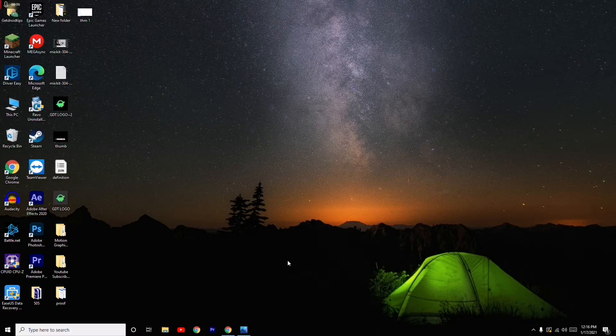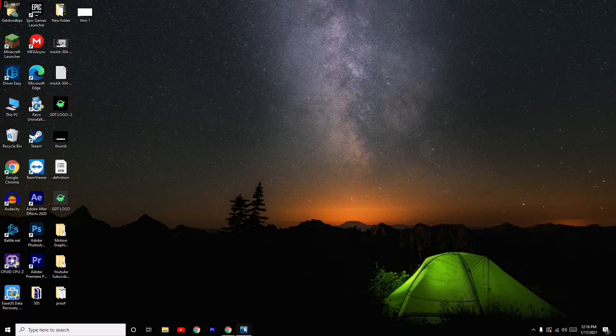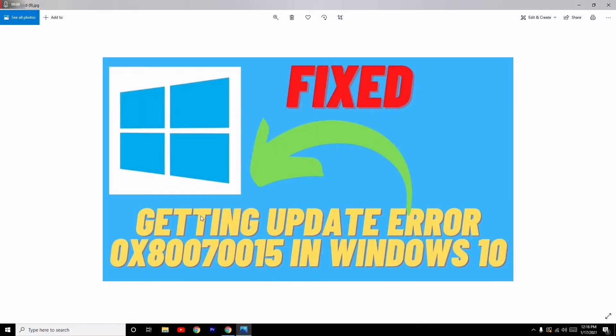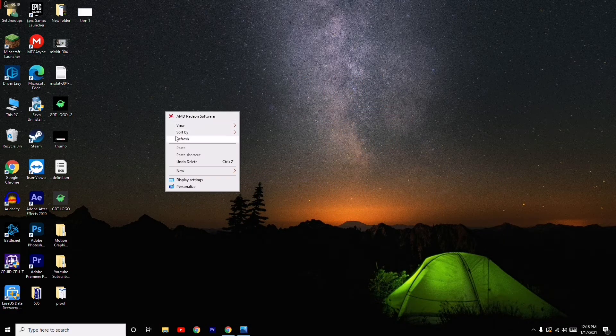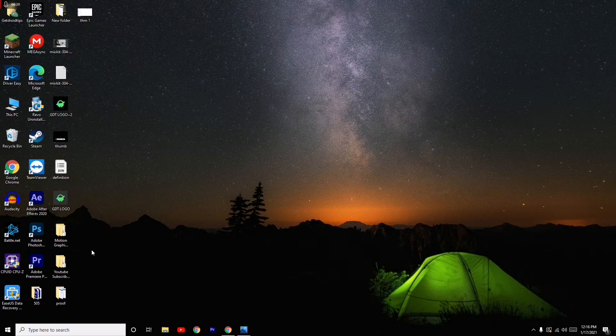Hello guys, welcome back to Good Show of Tips. In this video, I'm going to talk about how to fix the 0x80070015 update error in Windows 10. So let's get started.